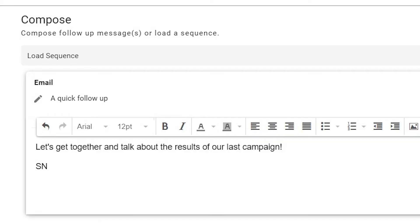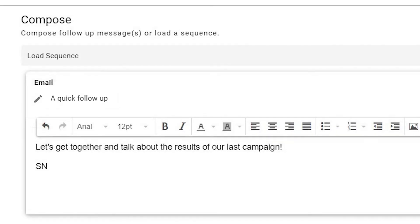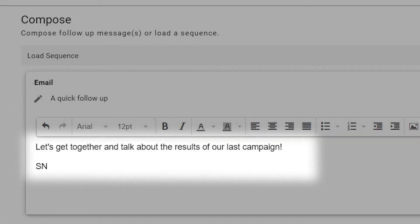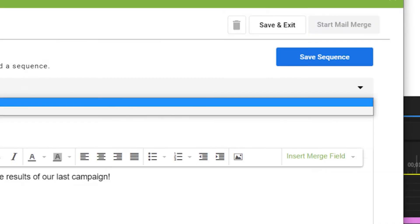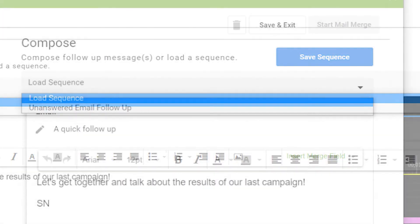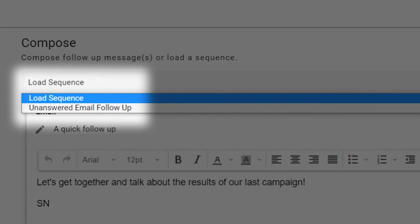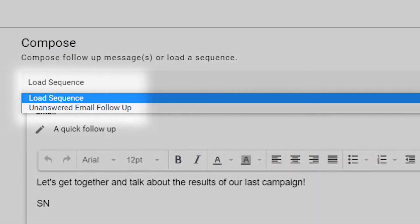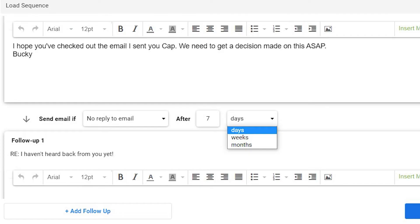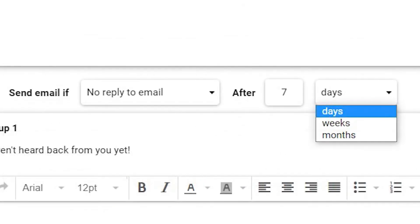Add a subject line, then add the message you want to send. You can also choose from preloaded email sequences you've used in the past with a drop-down menu. You can also send one or more follow-up messages and choose when the messages will be sent. Click Confirm and Launch.